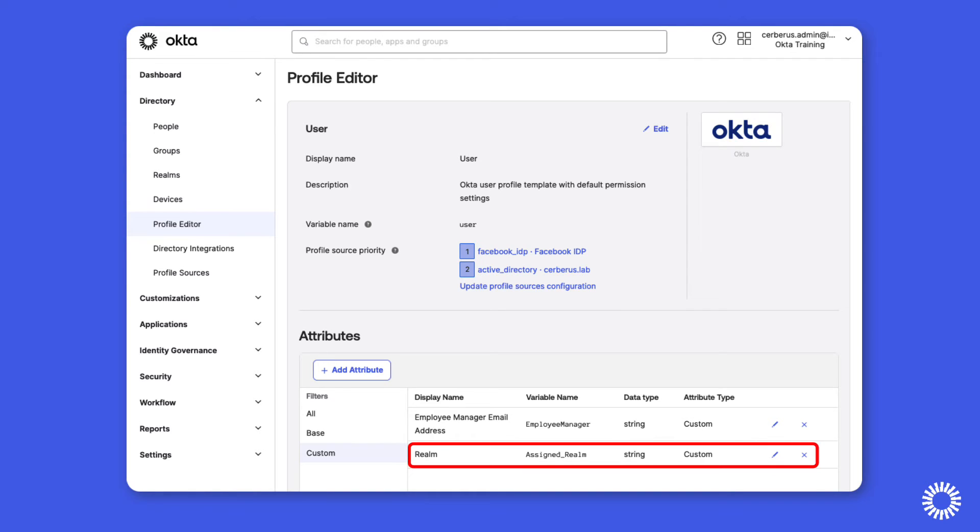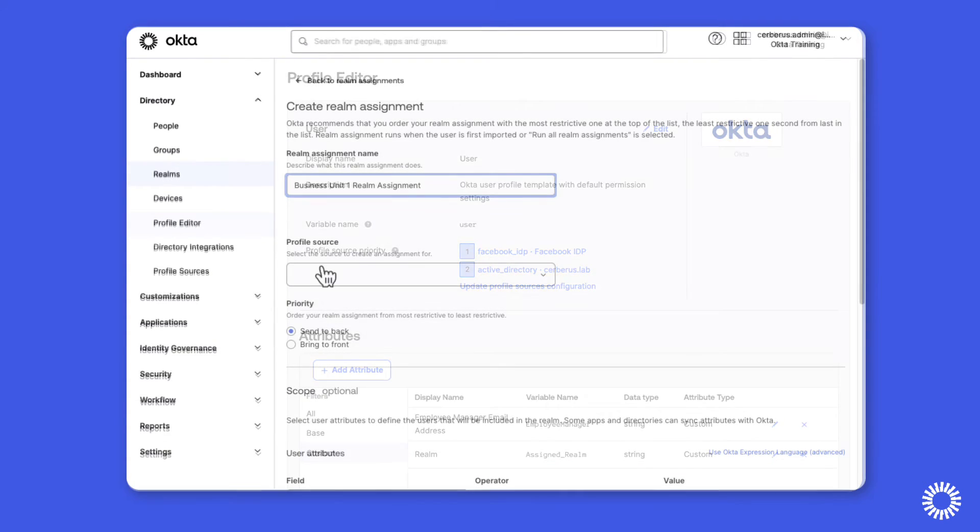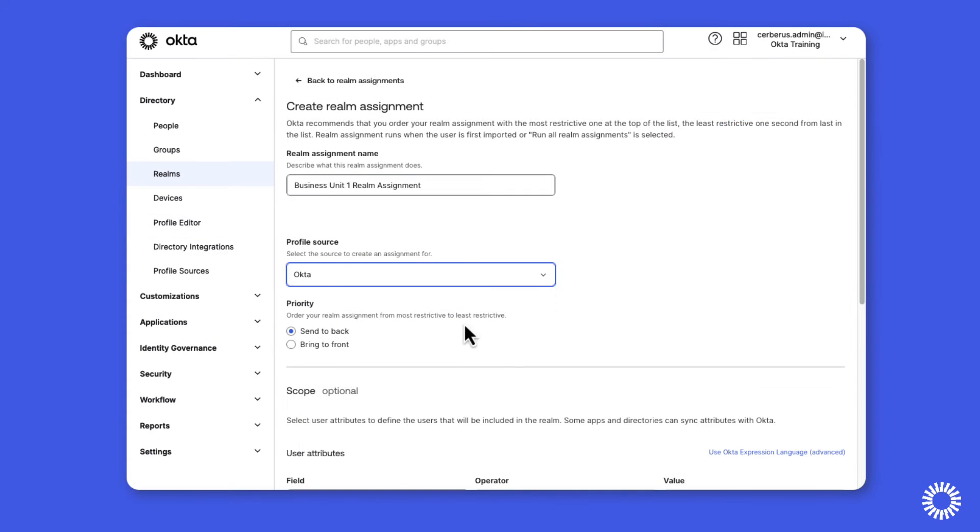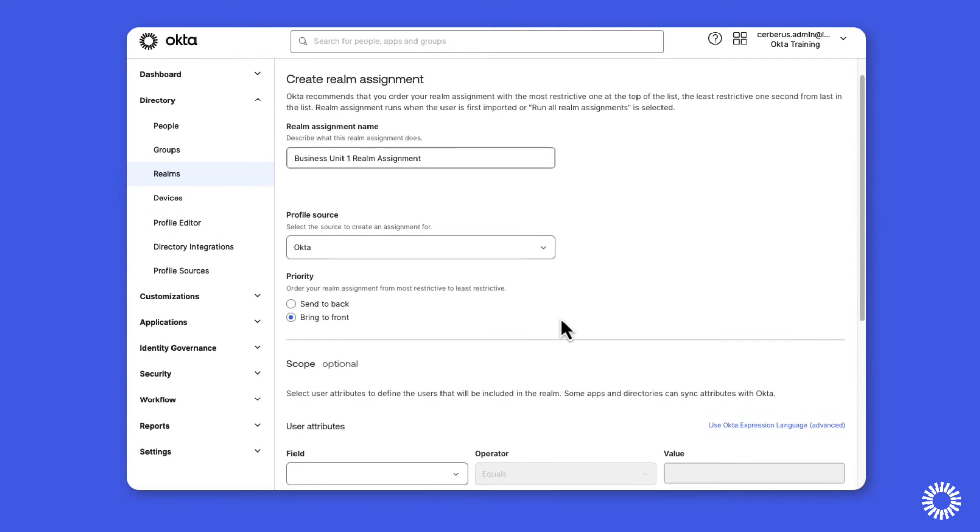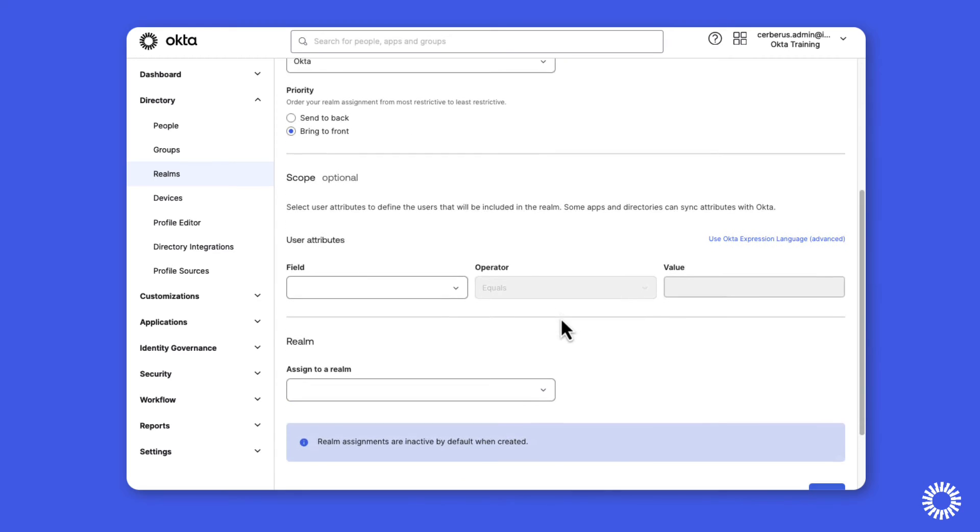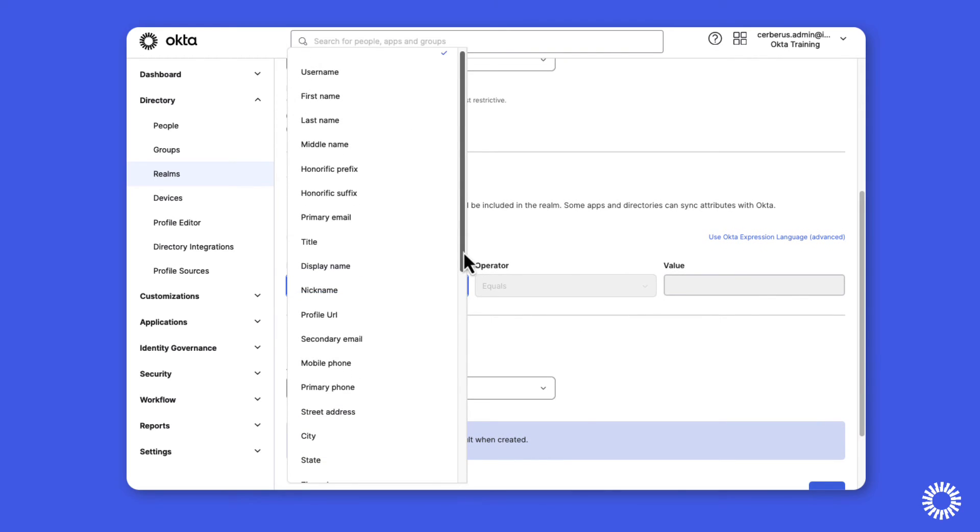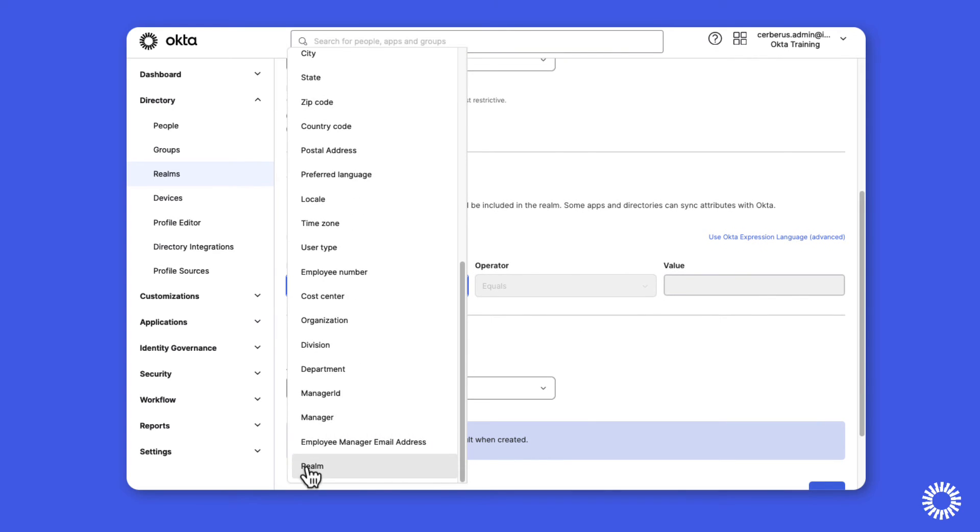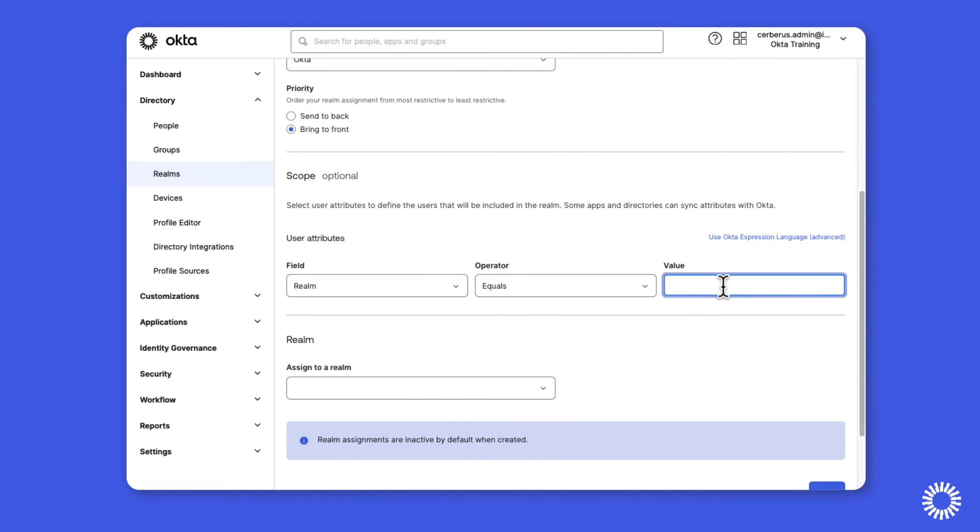In this example, you can see that a custom profile attribute has been added to the Okta profile. This attribute will be added to the realm assignment as a condition, moving the user into a particular realm.